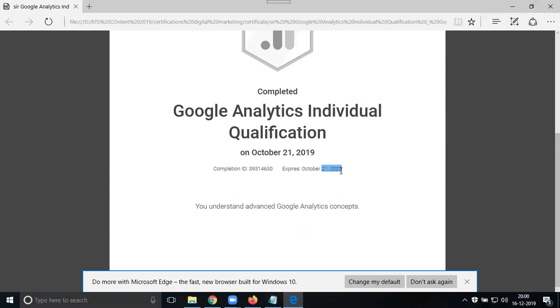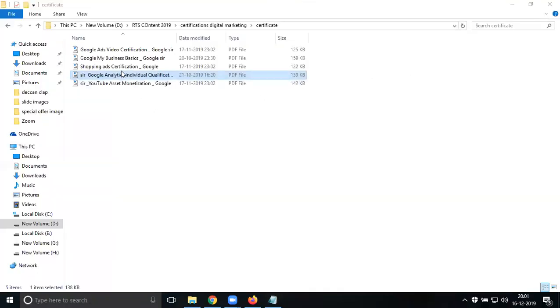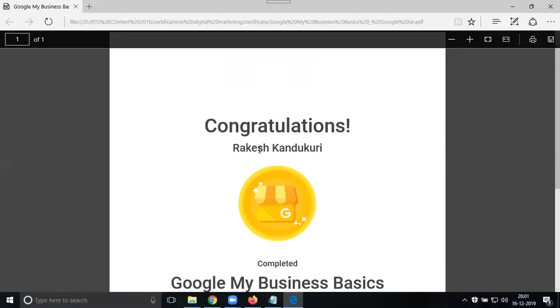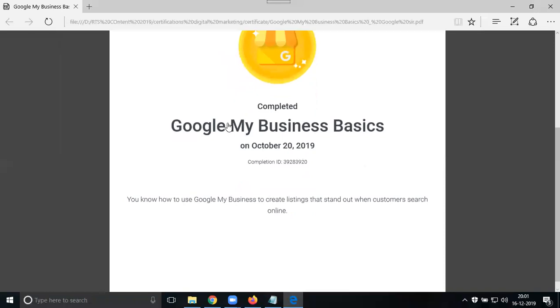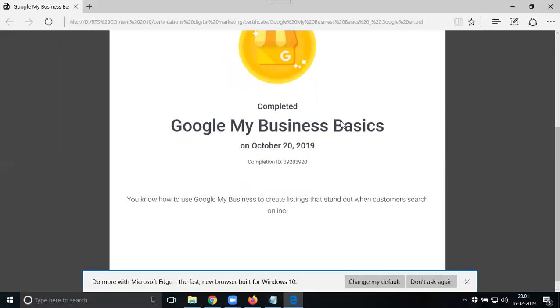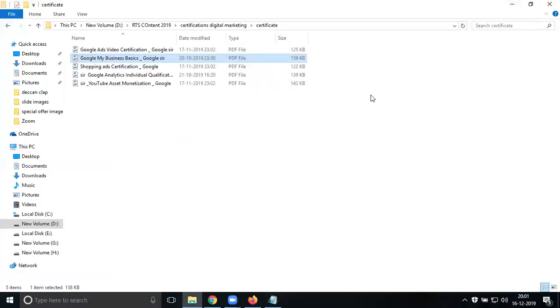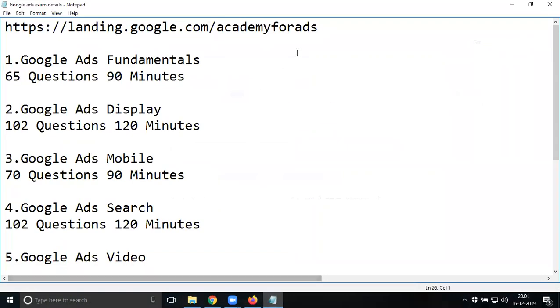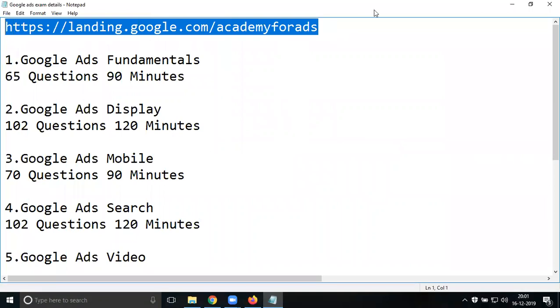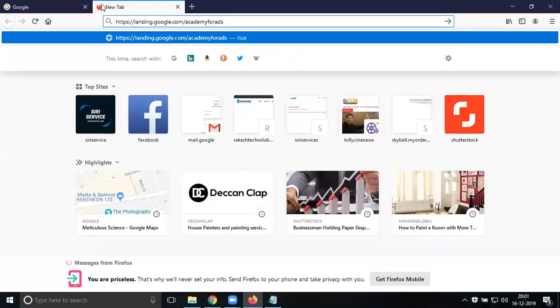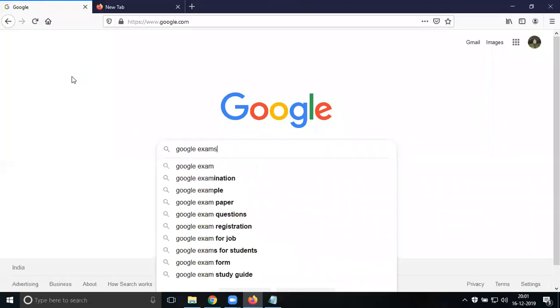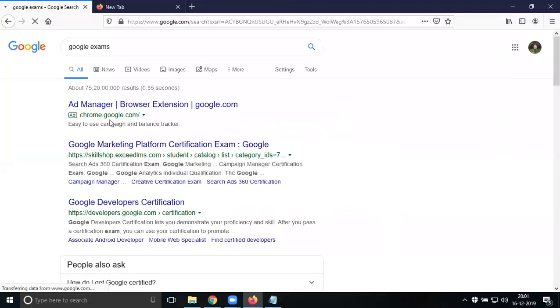Every exam in one year will be valid for only 12 months. There's no certain limit except for Google My Business - once you write that exam and qualify, you don't need to write it again. Google My Business exam is a one-time attempt. You'll get certificates as PDF files. Now first, we can select the URL - this is the URL: landing.google.com/academyforads for Google exams.